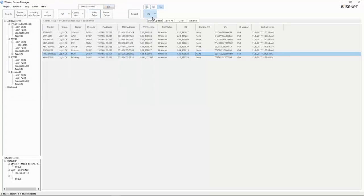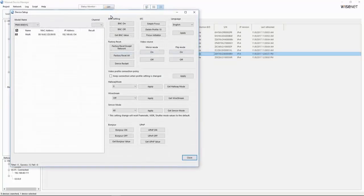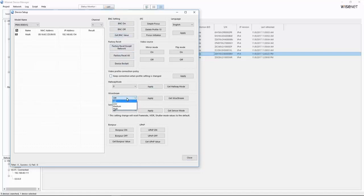Same thing if we go to things like device setup and we want to focus a camera, set hallway mode, wide stream. That is done per channel.